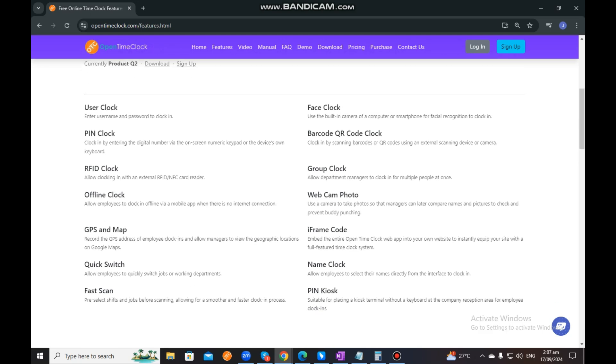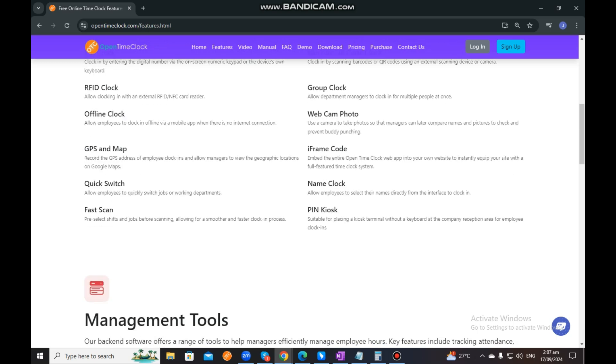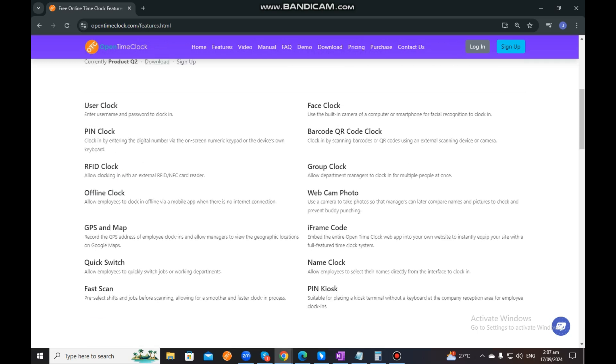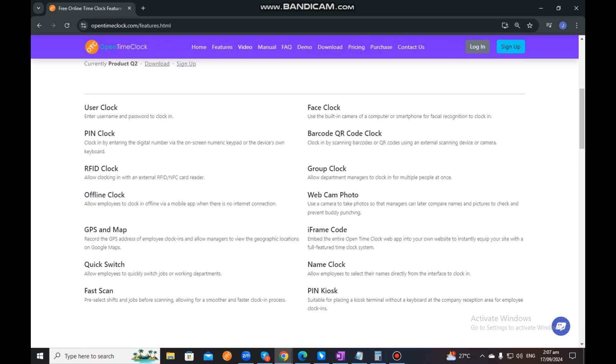This was already discussed in another video. You can visit that video and look for how to log in to OpenTimeClock.